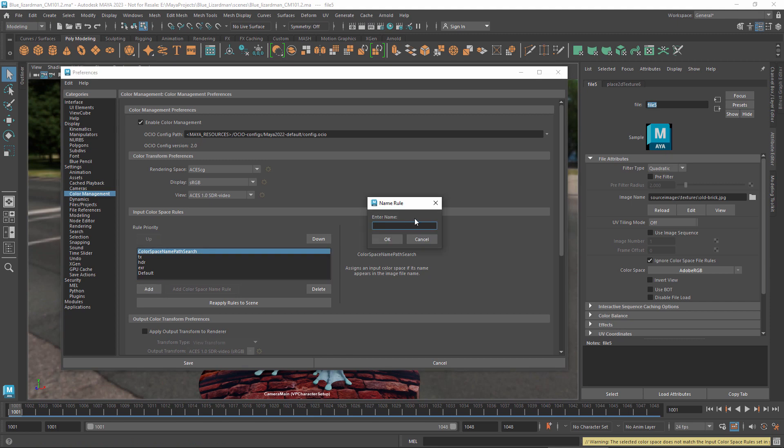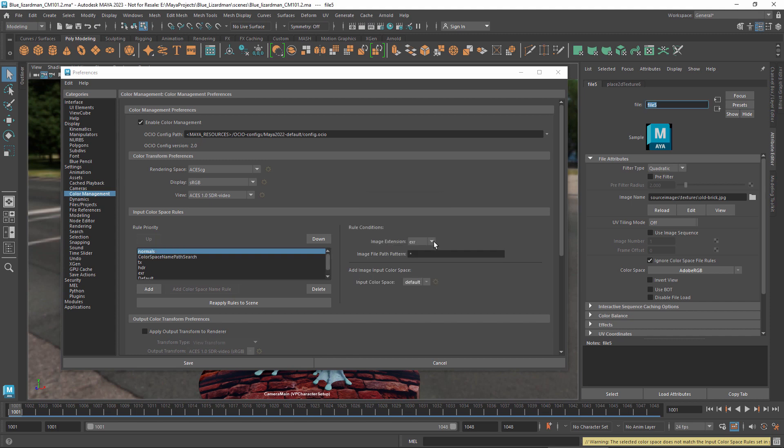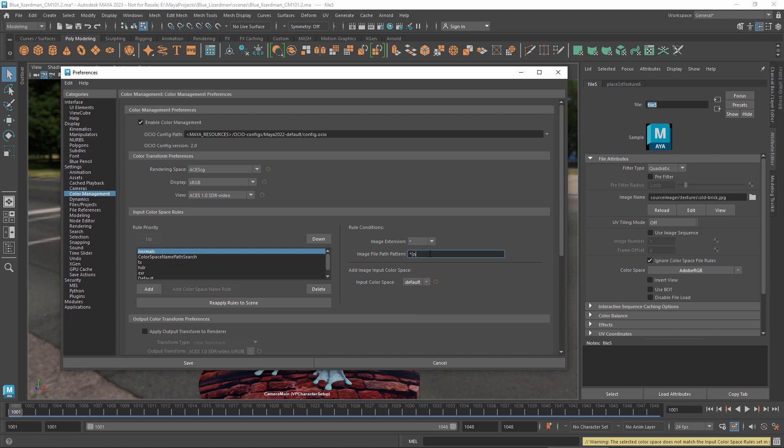You can also create your own rules based on your own conventions, matching the extension or file path and name using the so-called glob syntax. Here again, names and paths are case sensitive, but extensions are not.